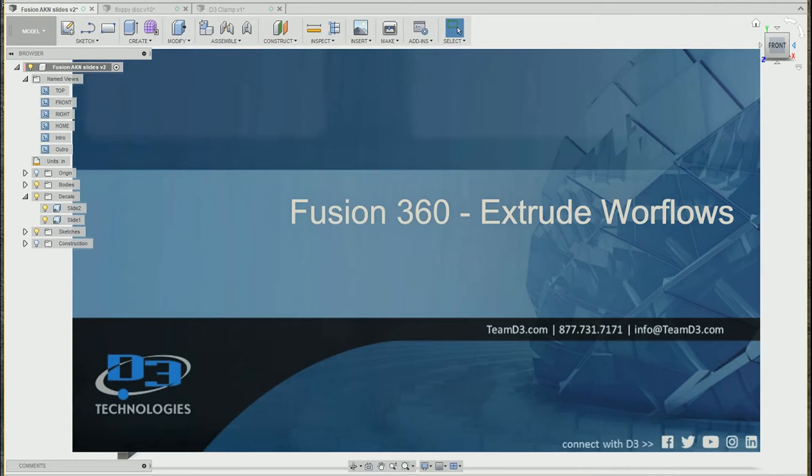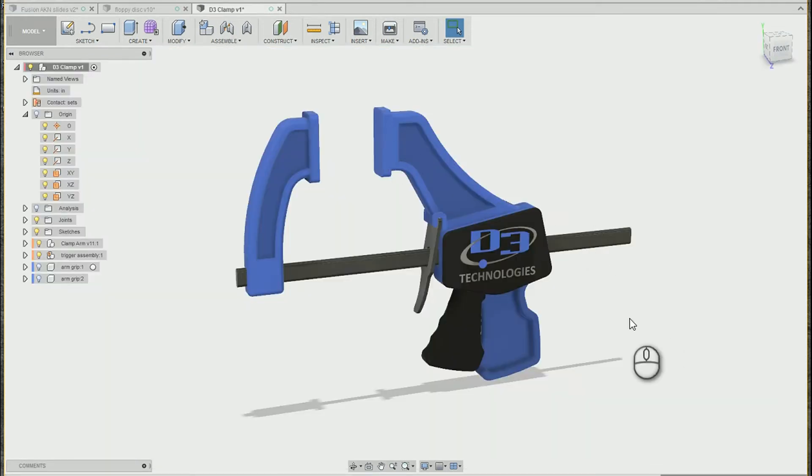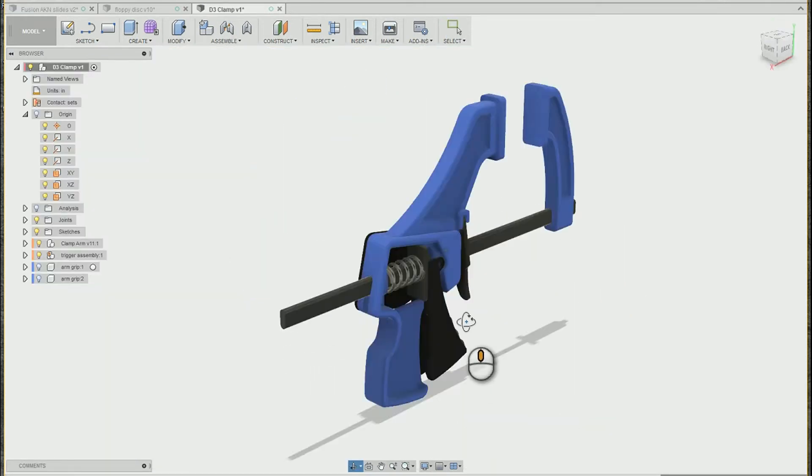Hey, it's Ryan from V3 Technologies. In this video, I'm going to be talking about Fusion 360 and some workflows with the extrude tool. We'll be working with this clamp model for this exercise.